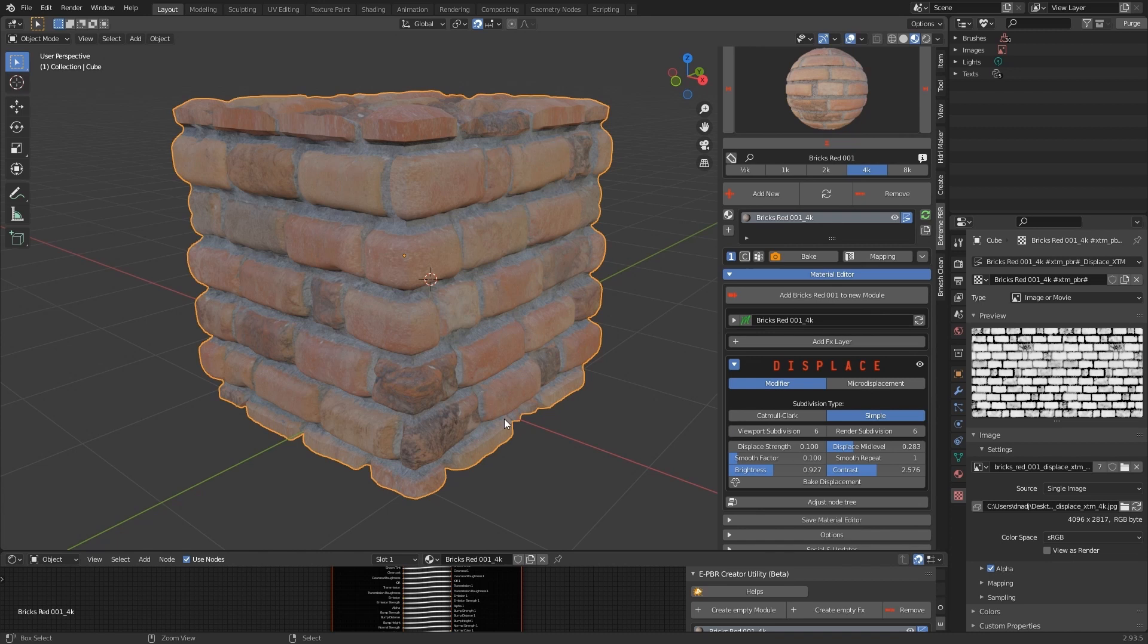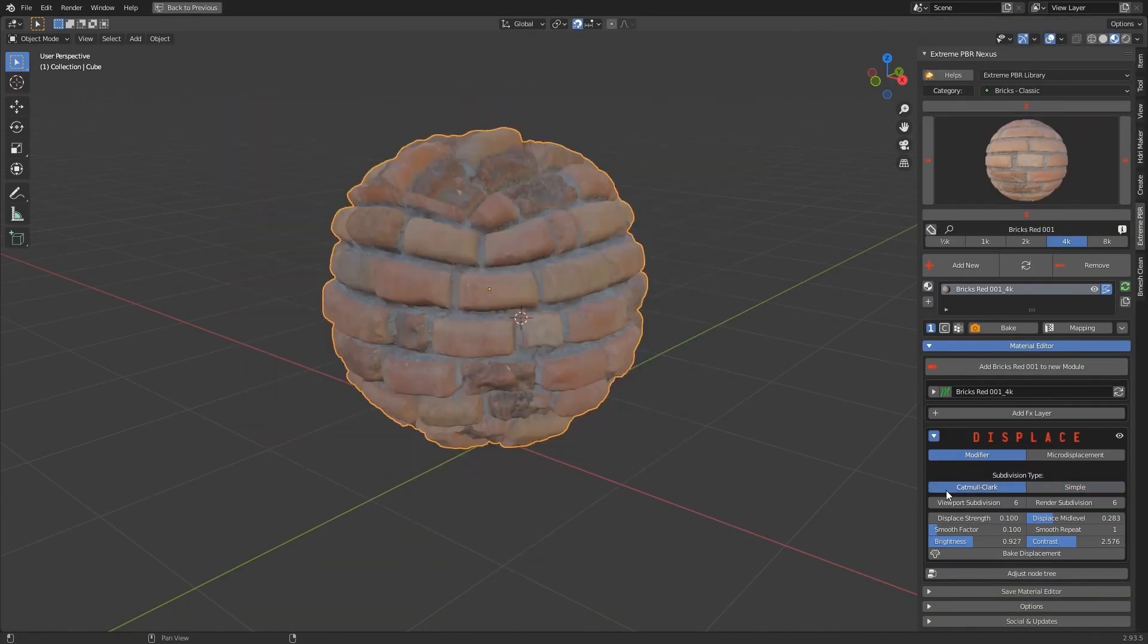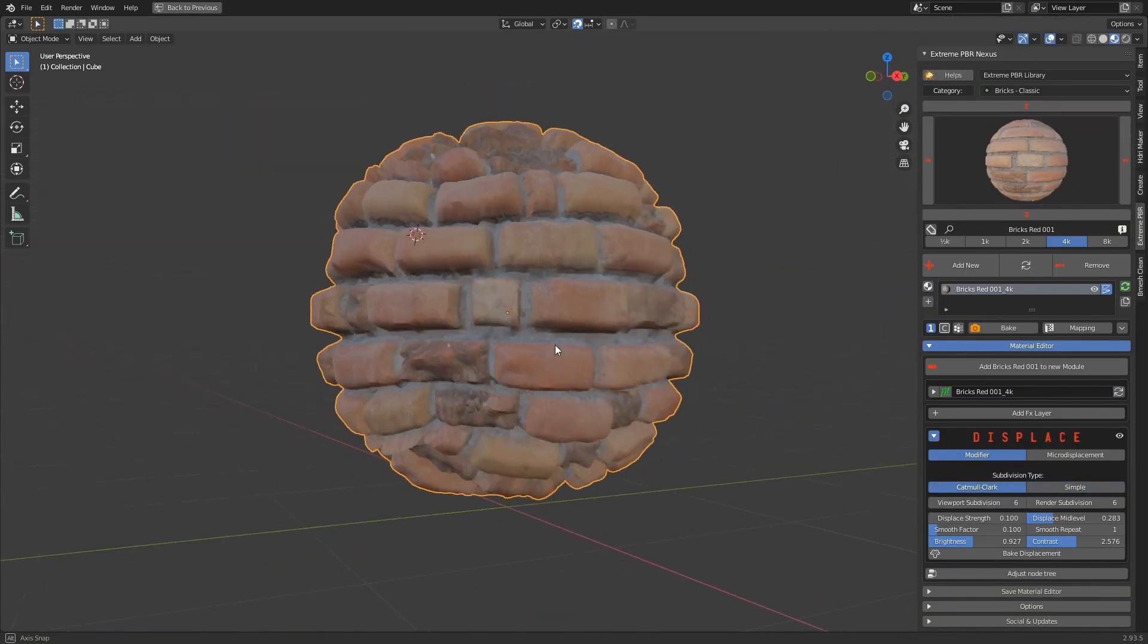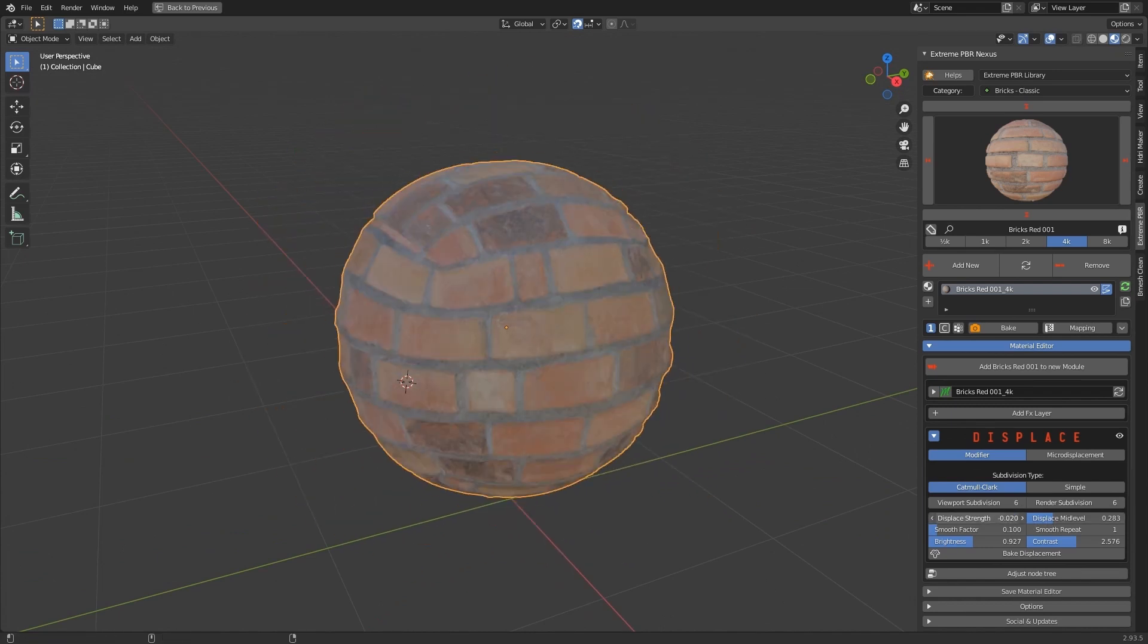By default, the subdivision algorithm is simple. These options are the Blender native ones of the Subdivision Surface Modifier.